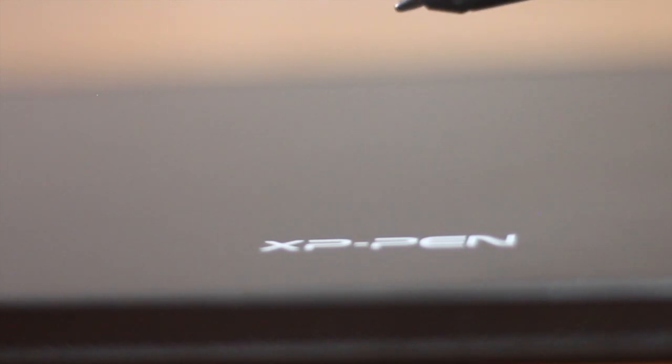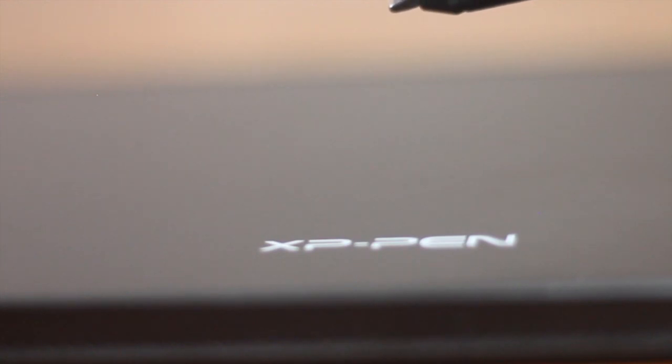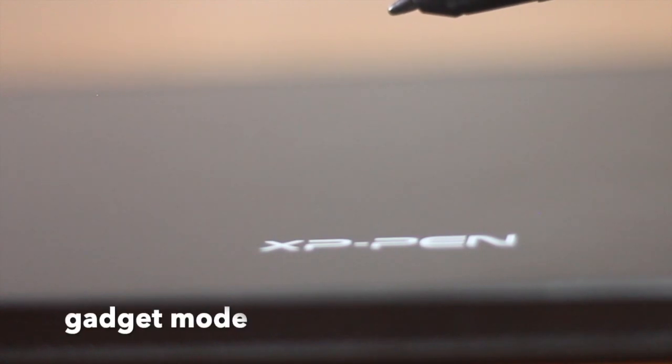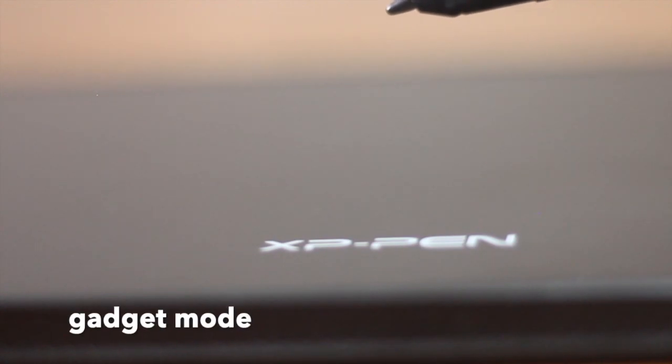Finally, when the pen is lifted high enough to the point that you cannot see the cursor on the screen, that means the functionalities of the gadget returns to normal. Let's call this Gadget Mode.